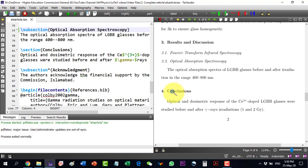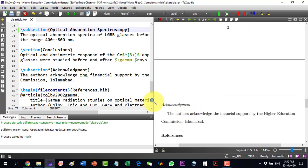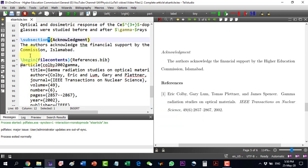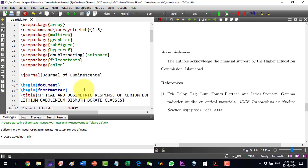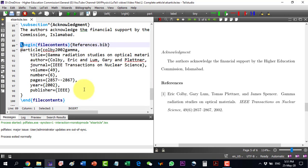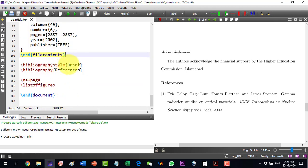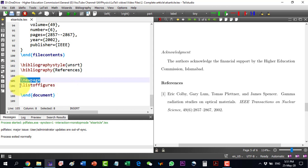After results and discussion, conclusions are written as a section. The acknowledgement section follows and includes an asterisk as per the elsarticle class formatting. For references, the filecontents package is used to embed all references directly in the document using \begin{filecontents} and \end{filecontents}. For detailed reference formatting, one should consult the respective video and the LaTeX comprehensive series. The bibliography style used here is 'unsorted', but it can be numbered or Harvard format.